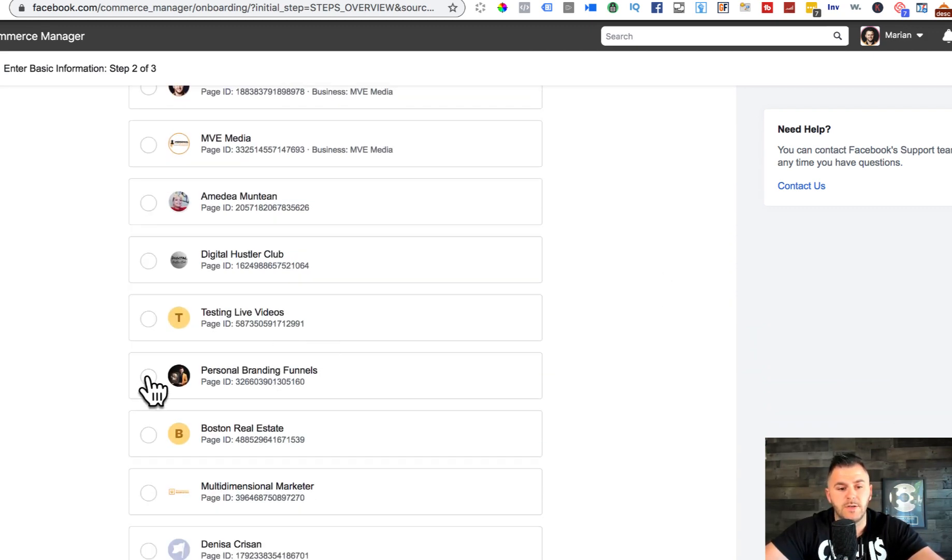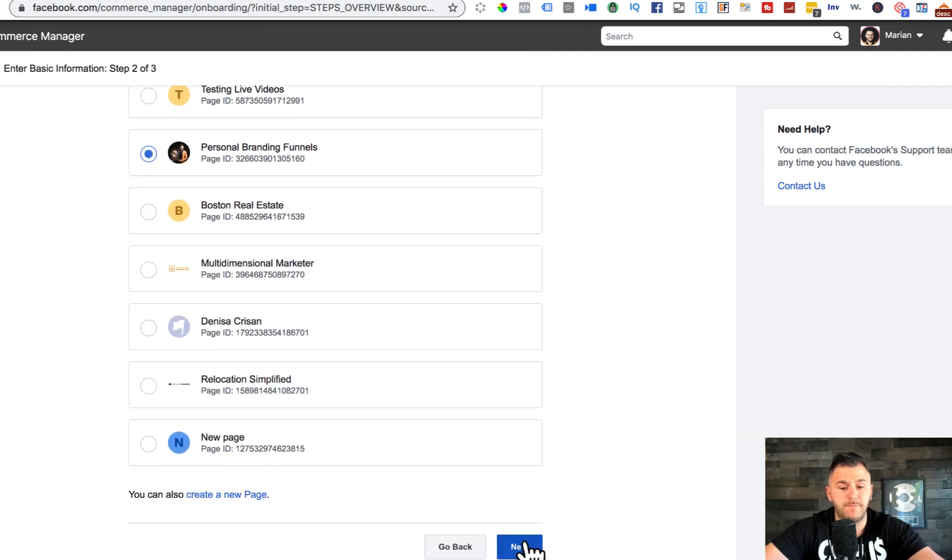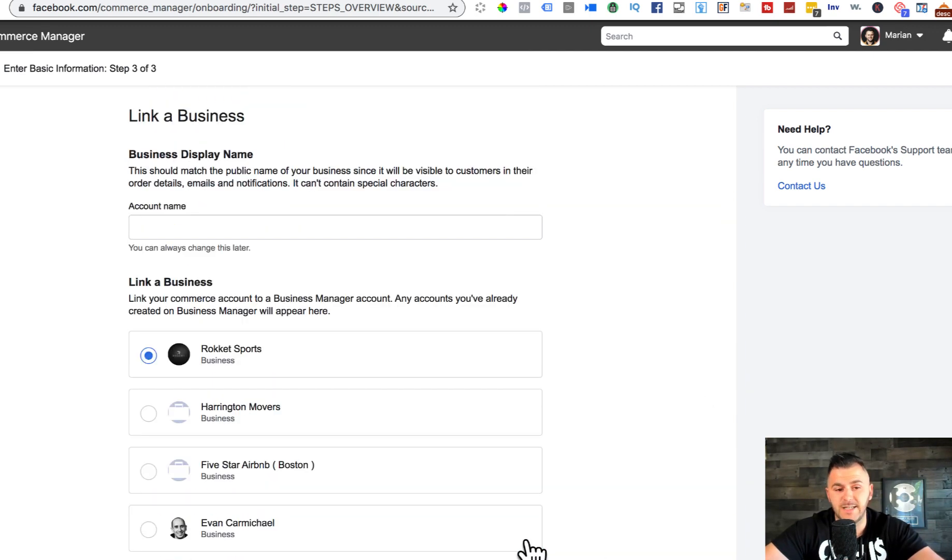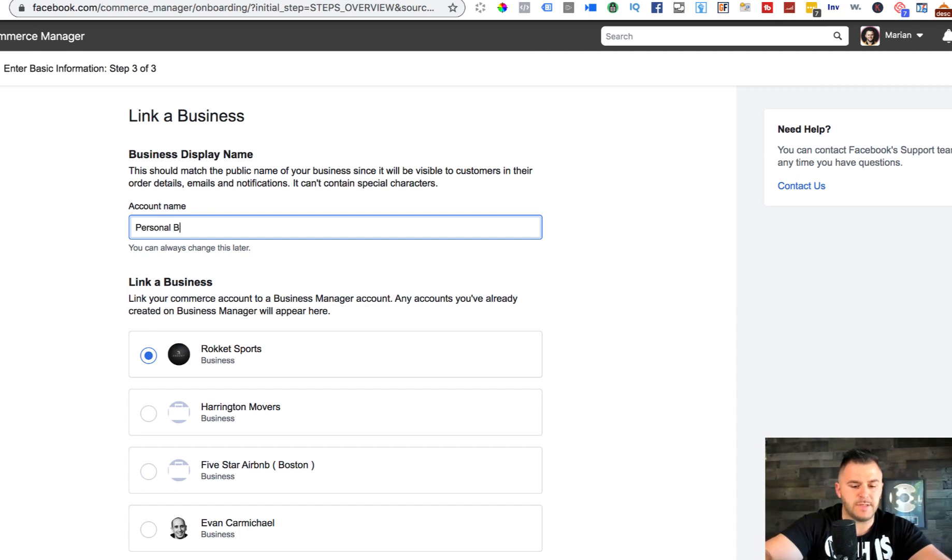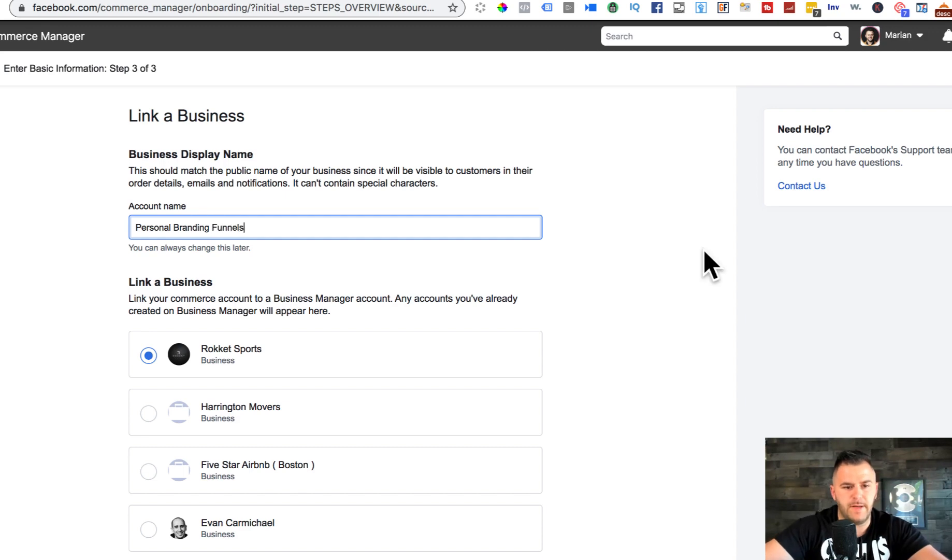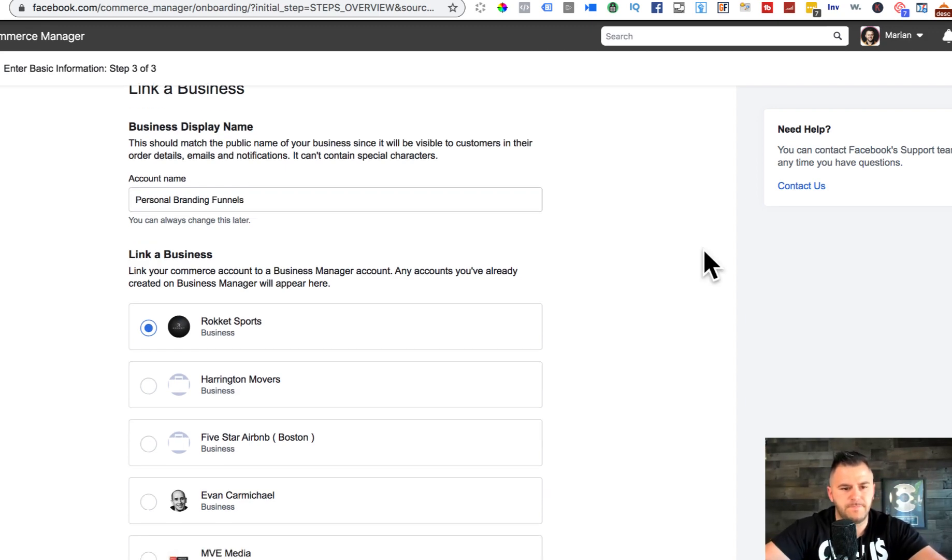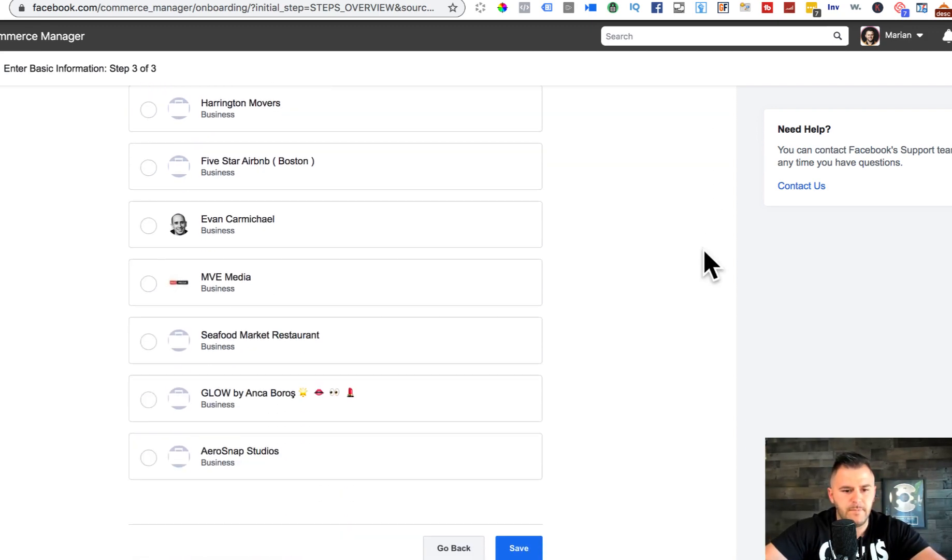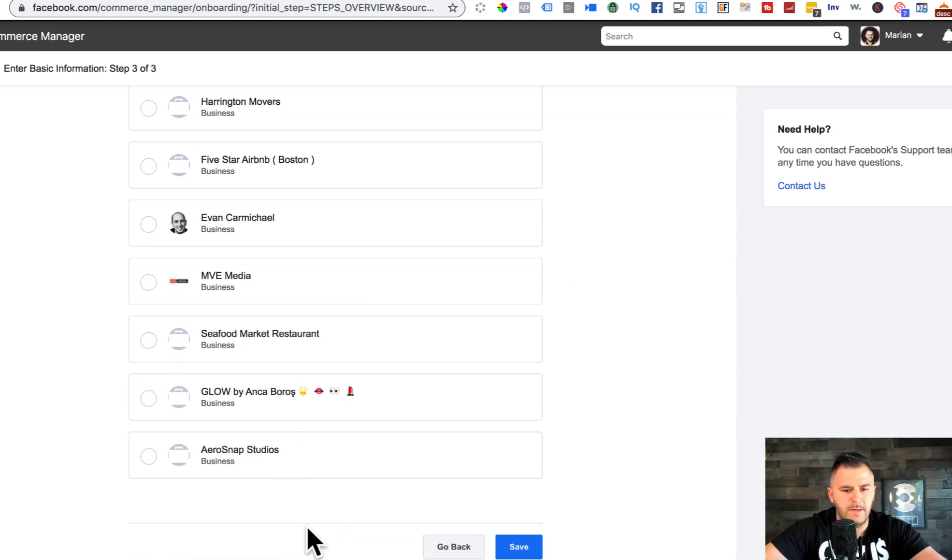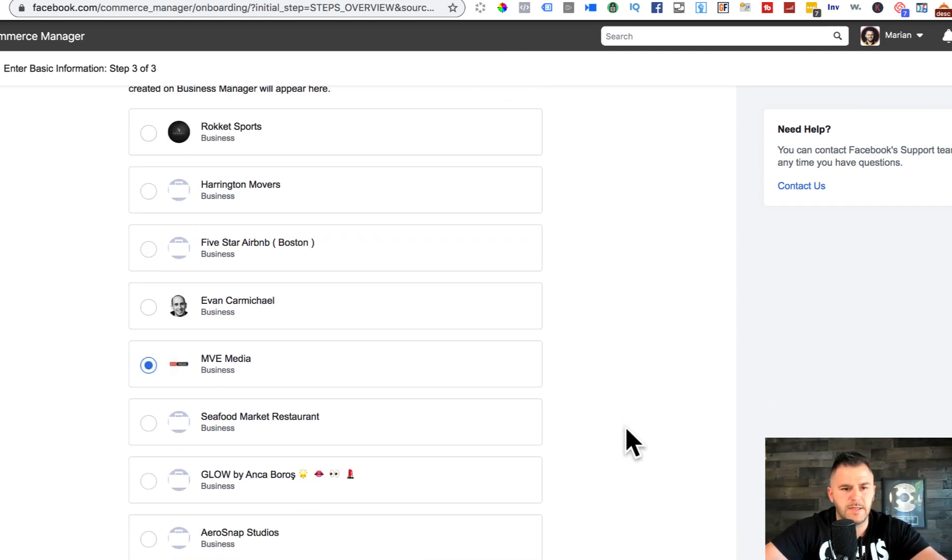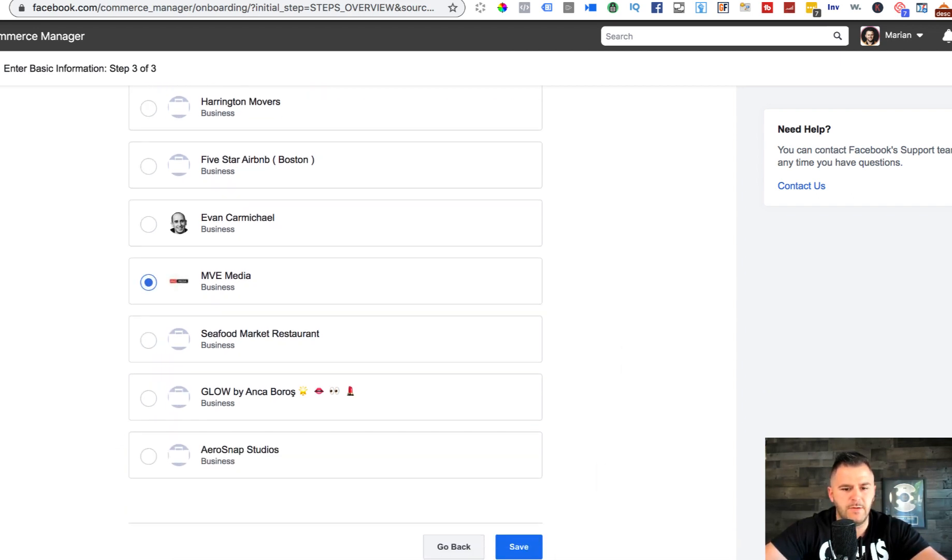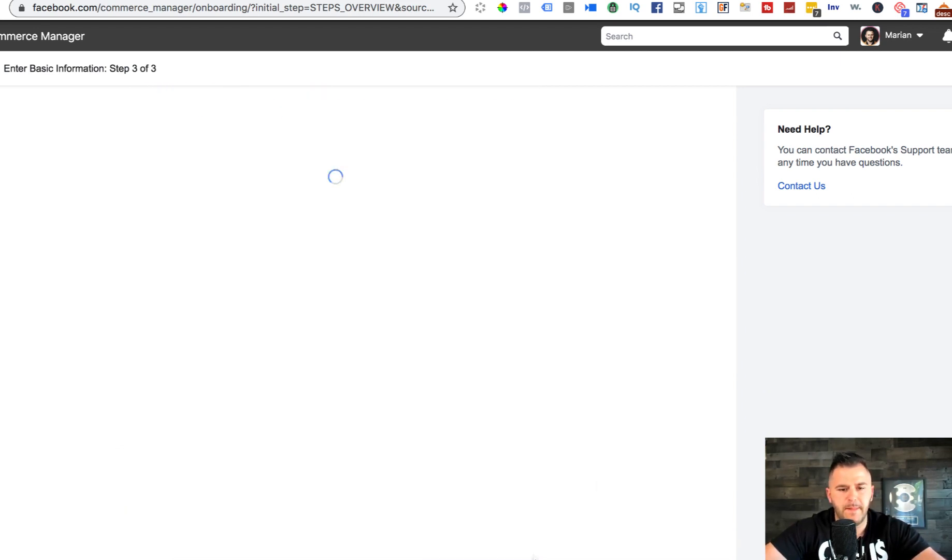I hit next and now it's asking me what page I want to create this for. I'm gonna use this Personal Branding Funnels, hit next, and it's asking me what's the account name. Personal Branding Funnels.